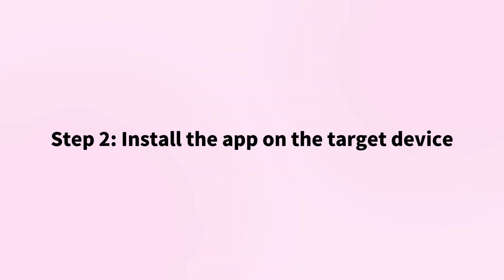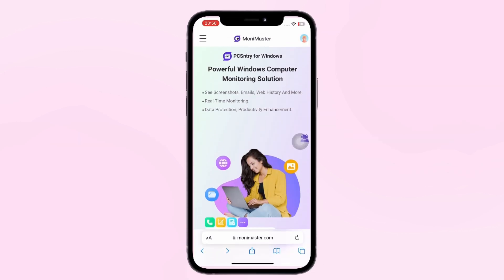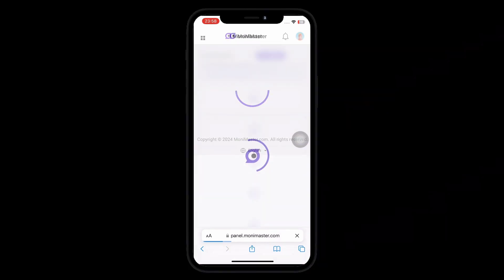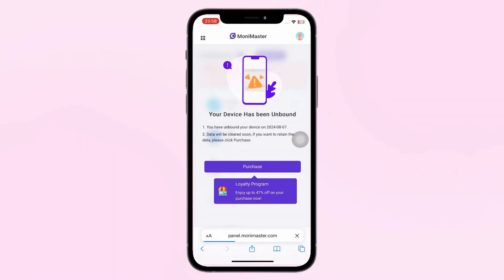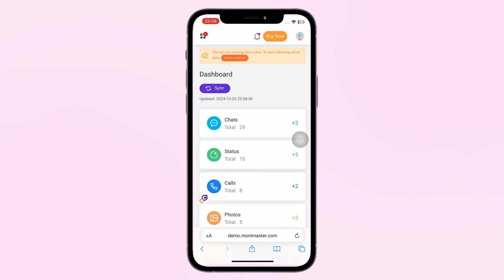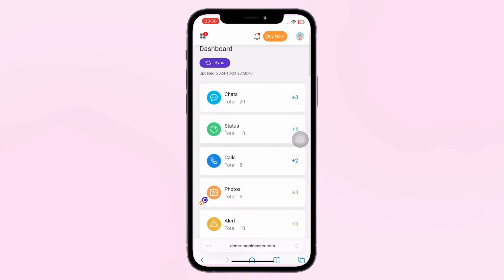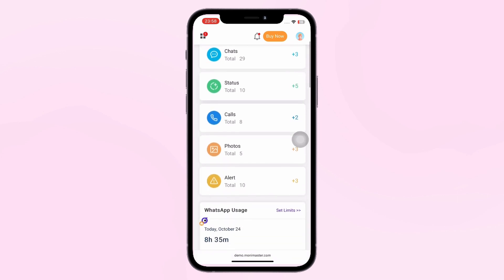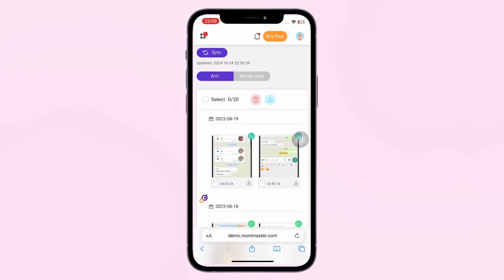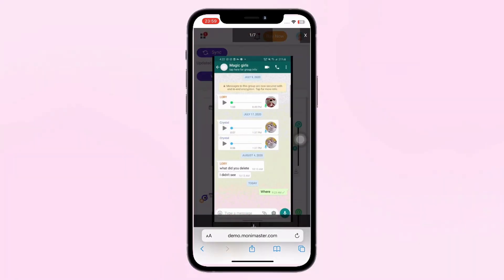Step 2: Install the App on the Target Device. Follow the tutorial to download and install the Parental Control app on the target device. Step 3: View and Save Data. Once the app is installed, it runs silently in the background. Log into the Money Master dashboard, and from there, you can easily save View Once Photos.